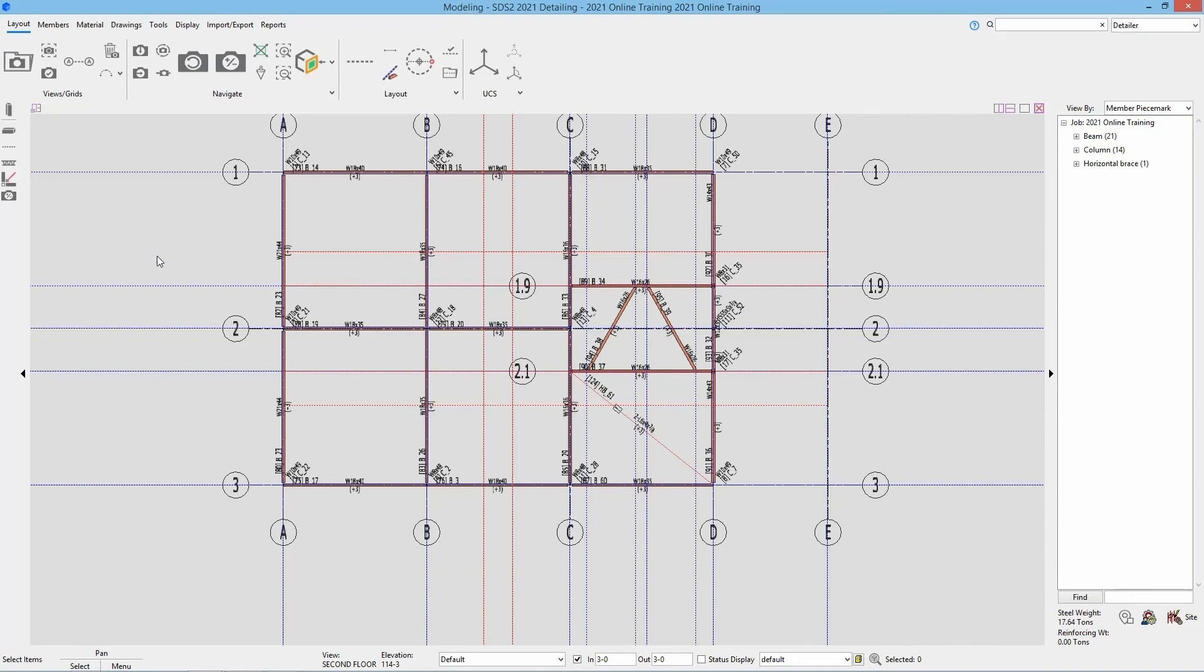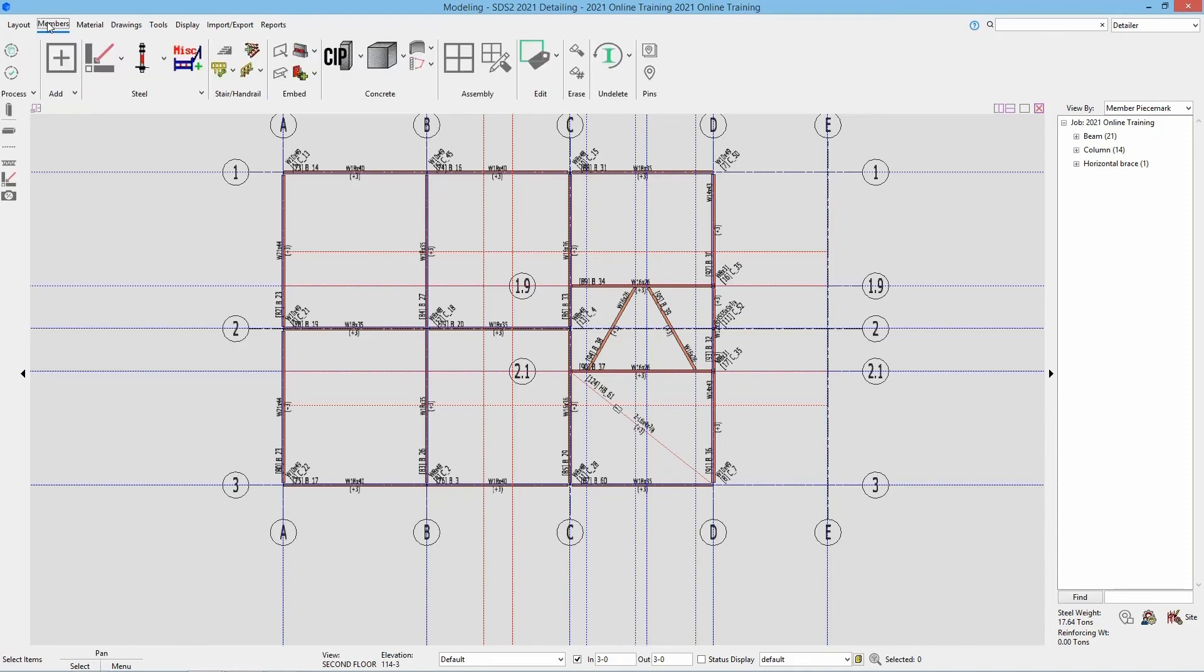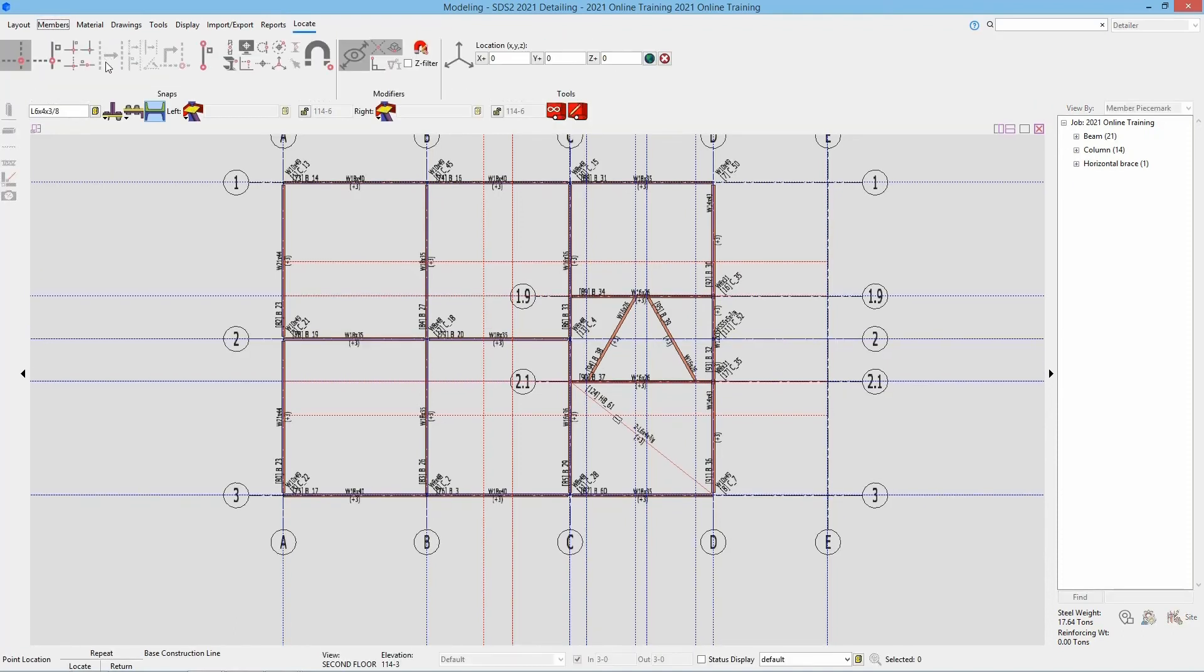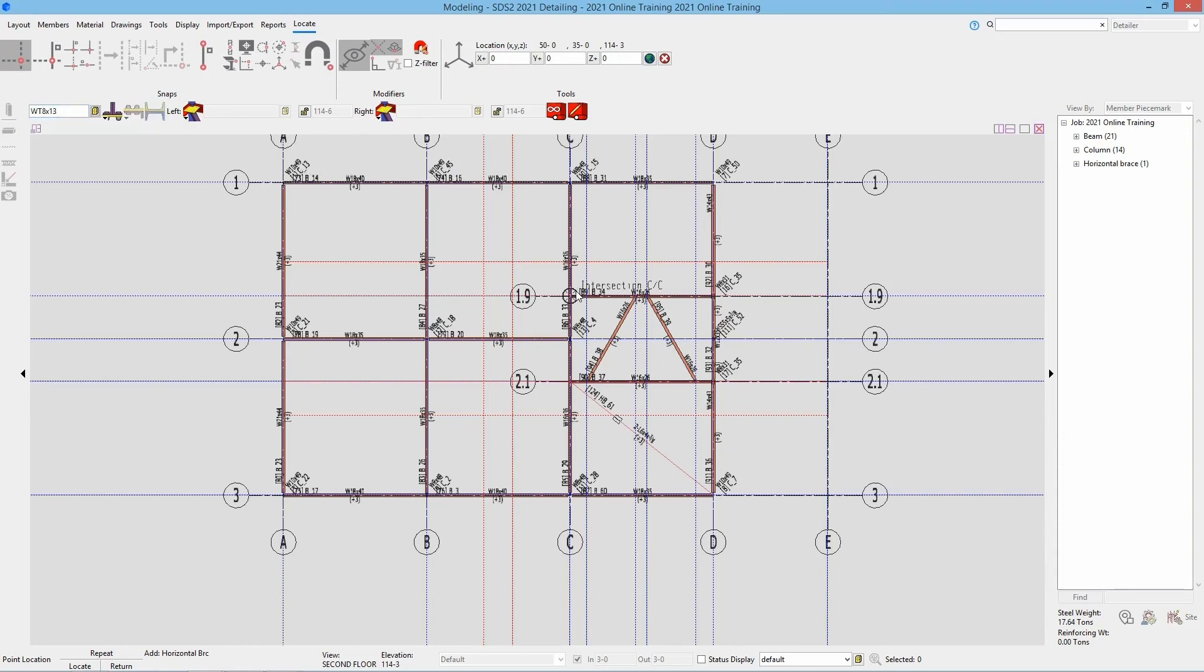We can now see our elevation here at the bottom is shown as 114 foot 3. In this case, I'm going to go ahead and add in our brace. So I'll go members and our horizontal brace add. Again, because I didn't add that member, I need to reset my section size, which is WT 8 by 13. And then I can select my two points here.